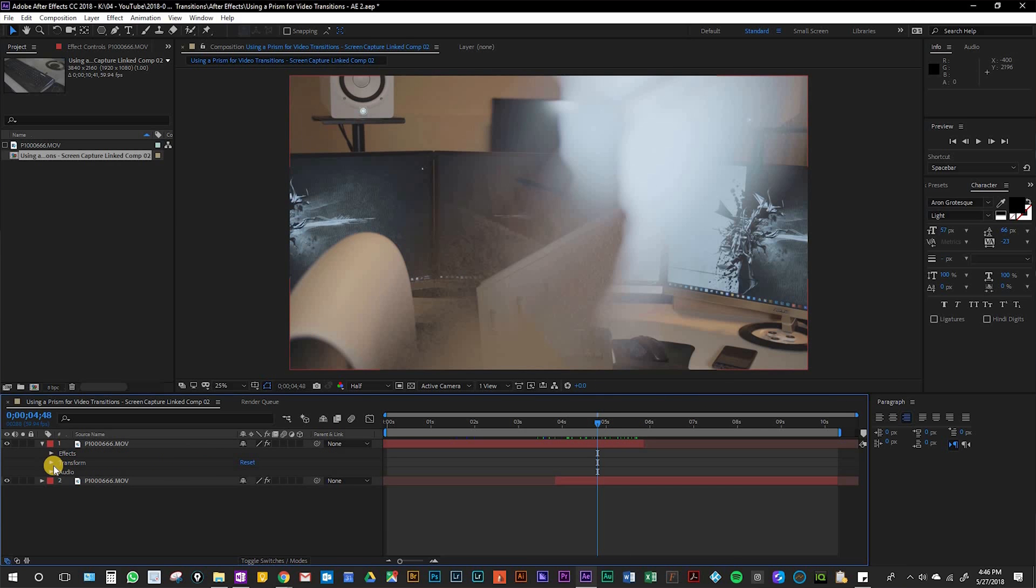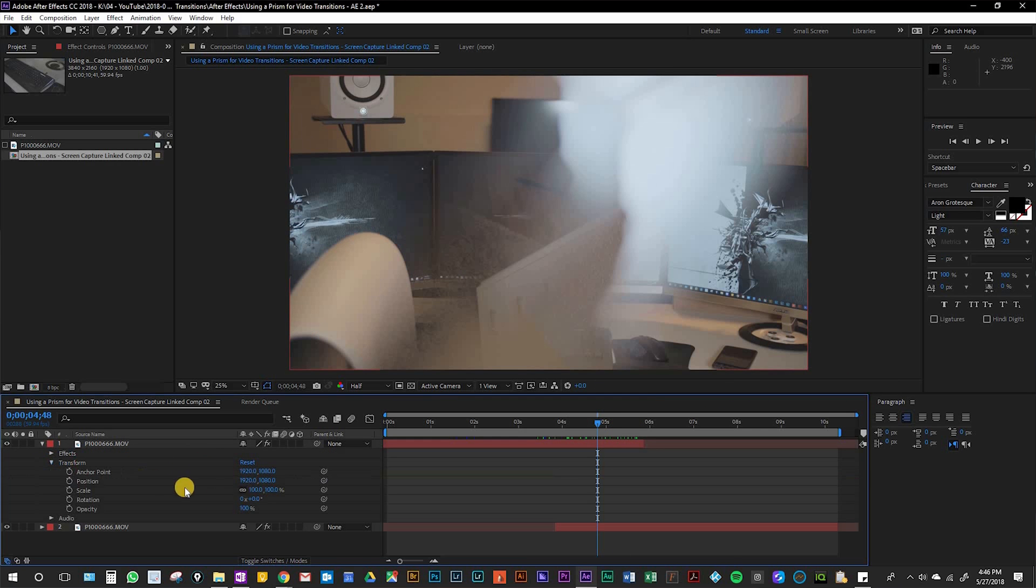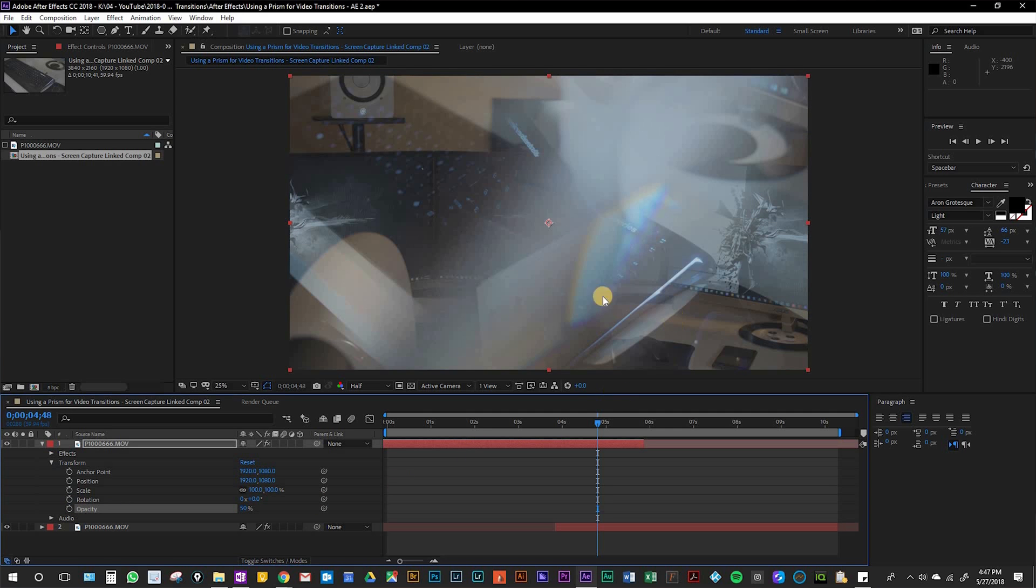One thing you can do to make it a little easier is bring down the opacity of the top clip just so you can see it better.